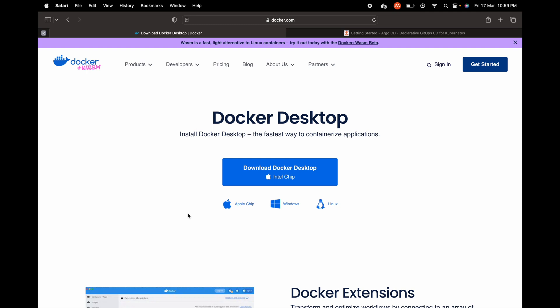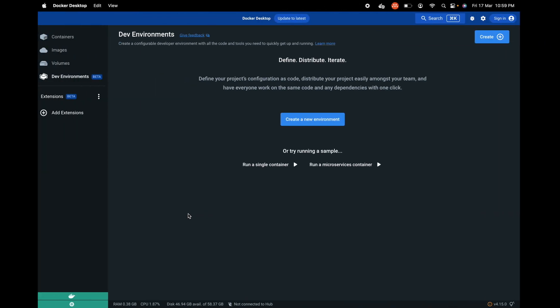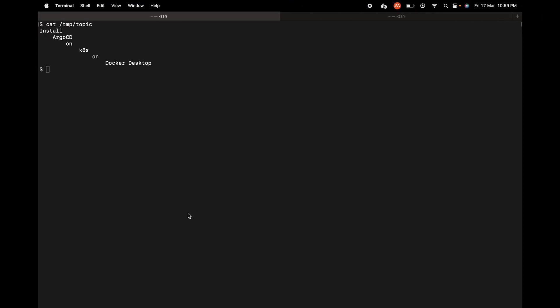Now let's get back to the terminal. I already have kubectl installed on my system, so I'm going to use kubectl config use-context docker-desktop so that I'm at the right context. I have switched to the correct context. Let me check the nodes.